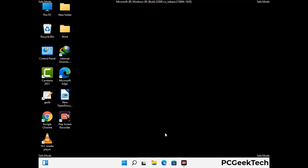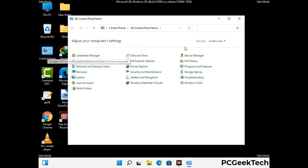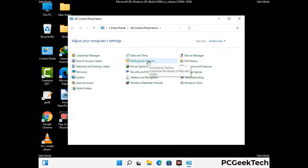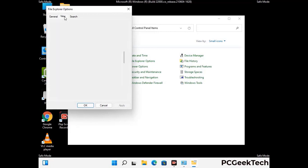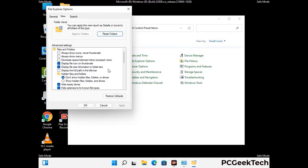Now your computer has been started in safe mode. First you need to open the Control Panel, then go to File Explorer Options. Now click on the View tab, then check 'Show hidden files, folders and drives' option. Then click on the Apply button and press the OK button.